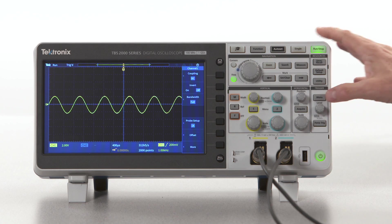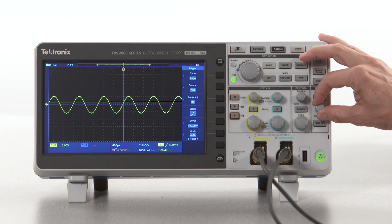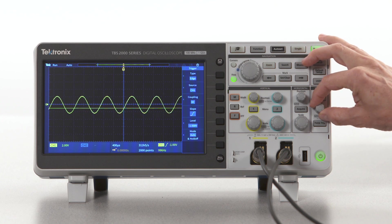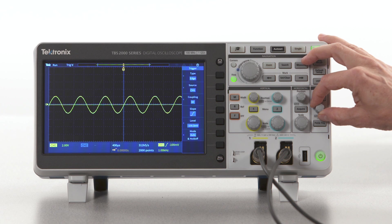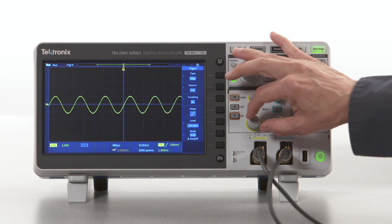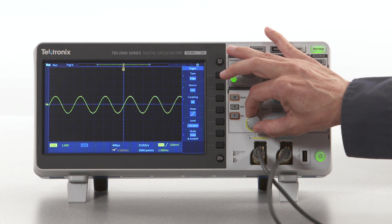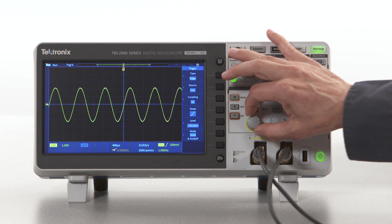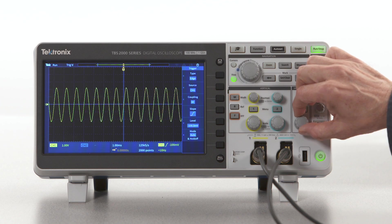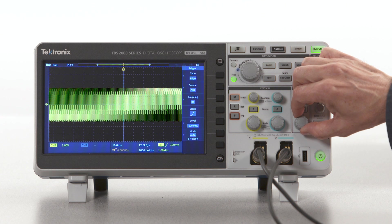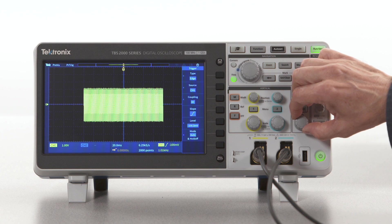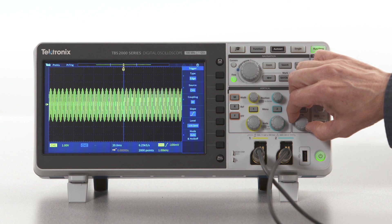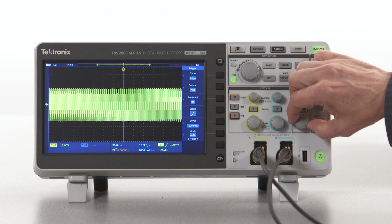Make sure the signal is triggered correctly so it's stable. Adjust the vertical scale to use as much of the display as you can without clipping the top or bottom, and set the horizontal scale to expand the part of the signal you're interested in. Be careful not to slow down the horizontal scale too much because this can cause undersampling and aliasing.